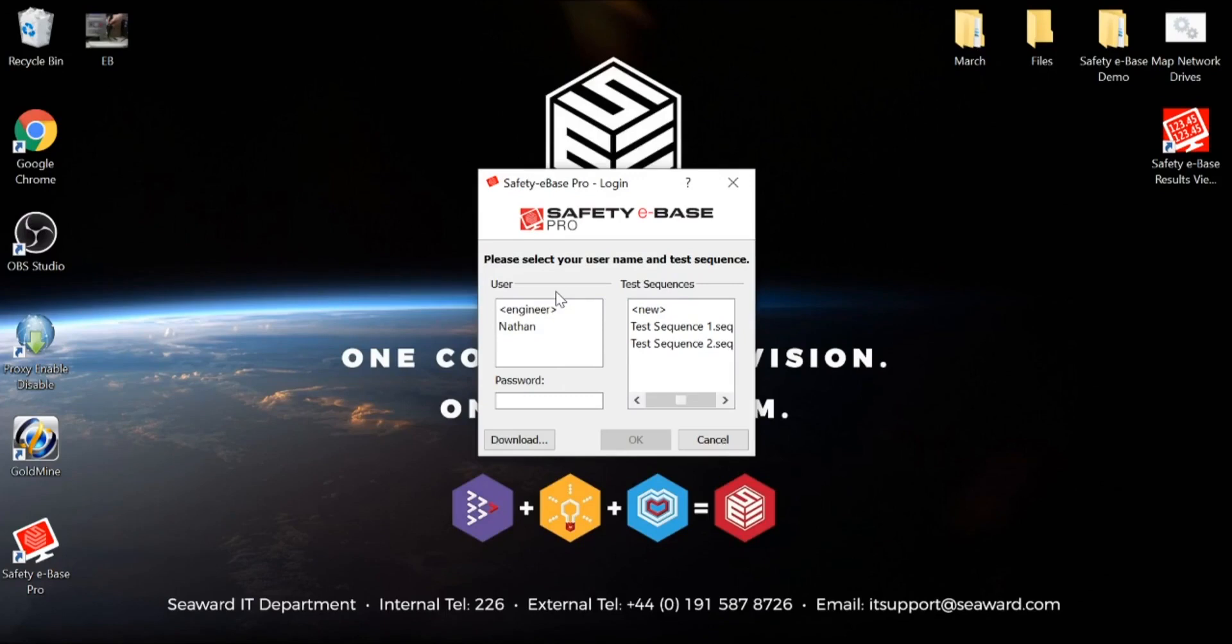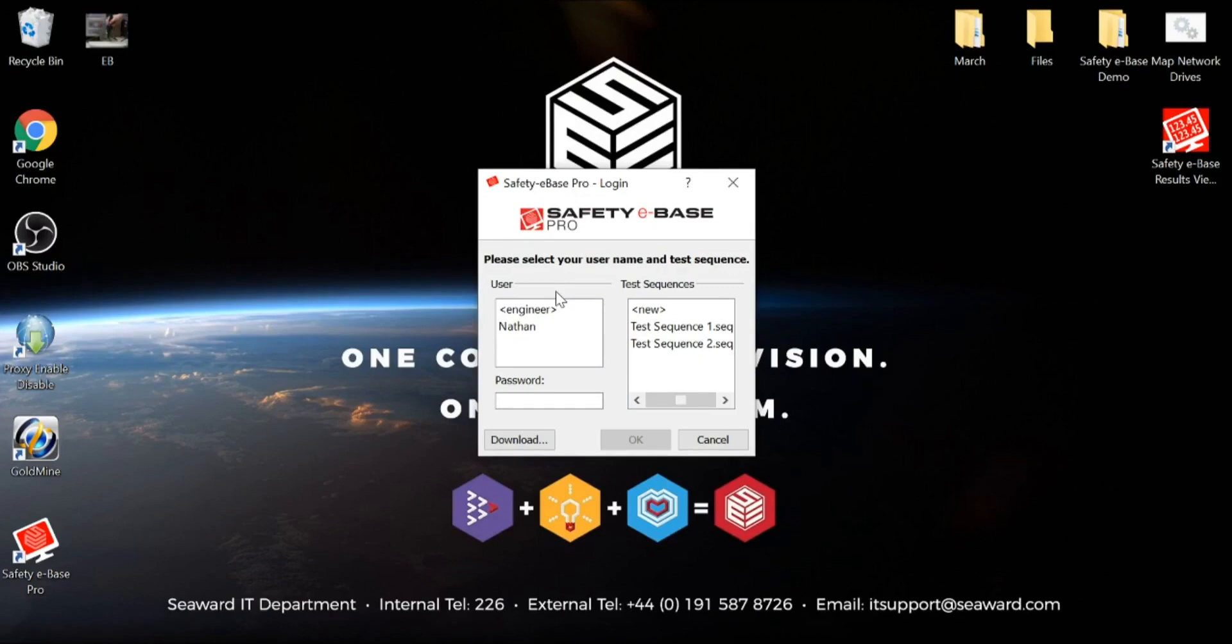Incidentally, when using the software, there's very little programming that needs to happen within the HAL itself. Essentially, we just need the product to start up in what we call remote mode, ready to be configured. From here on out, Safety eBase takes care of all of the configuration.